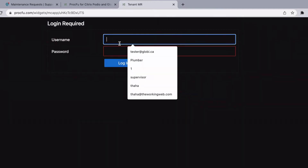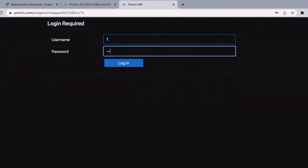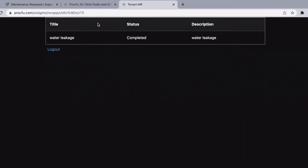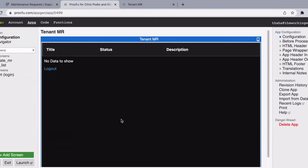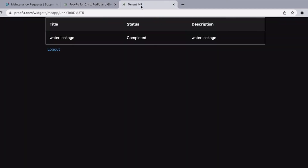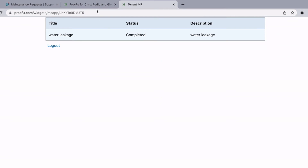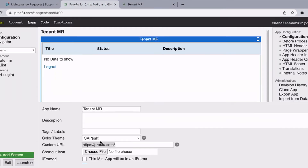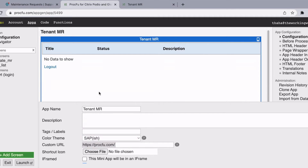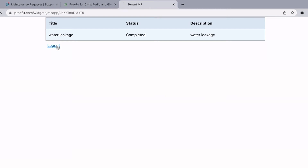This is how the dark theme looks. Now if you want a different theme, let's say we go ahead and change it to node, SAP-ish. This is how it looks. So by default you have four different color options to choose from.